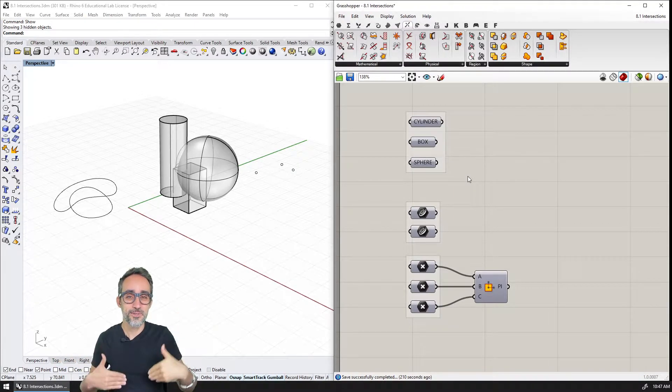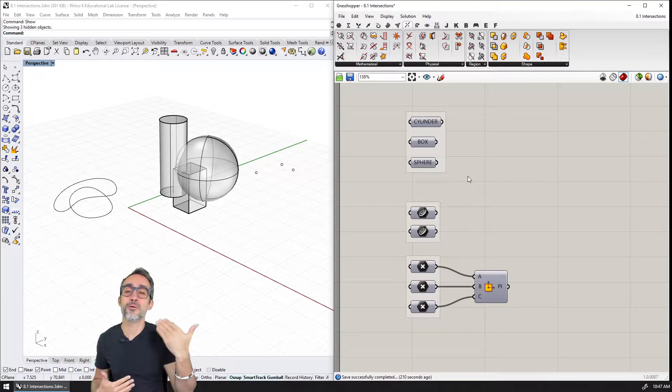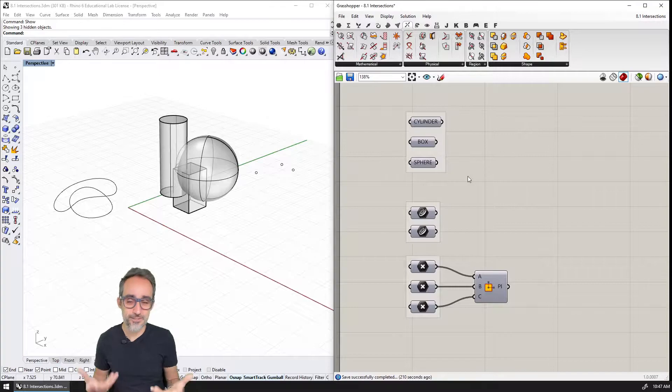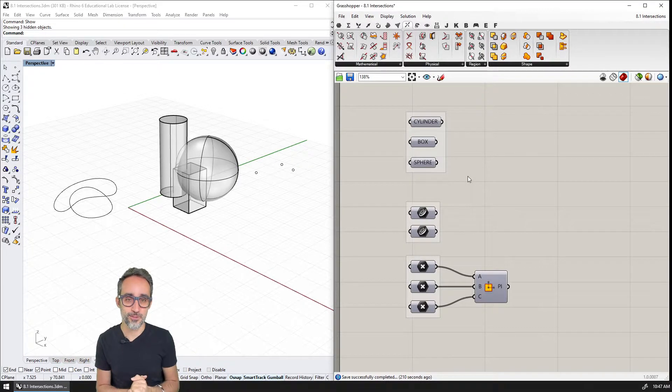Hi, my name is Jose Luis, and welcome to this new video in this series introduction to parametric modeling.